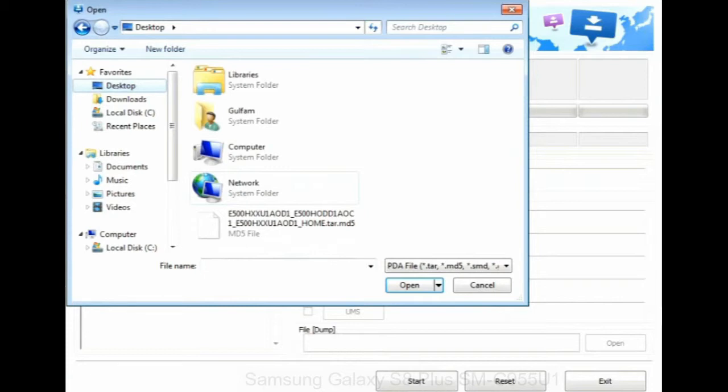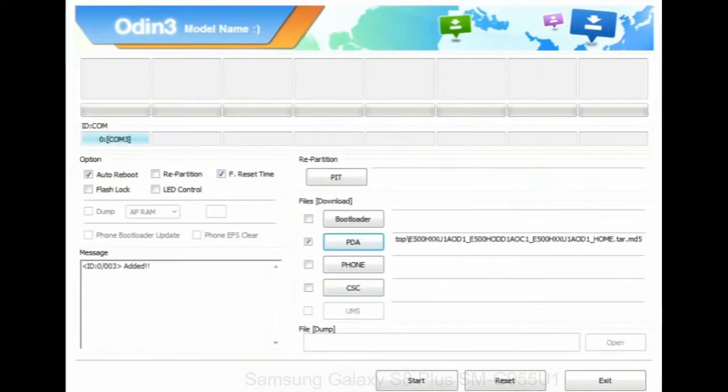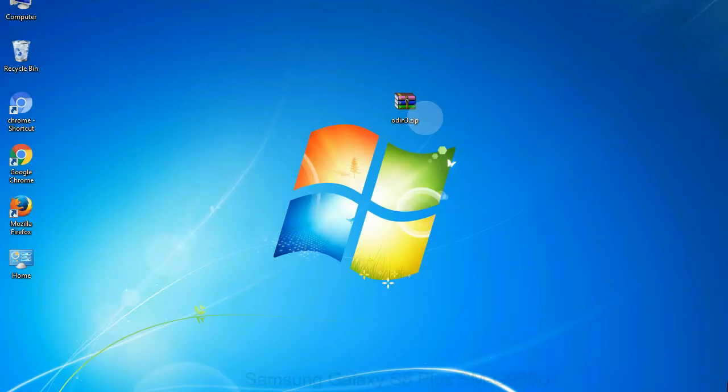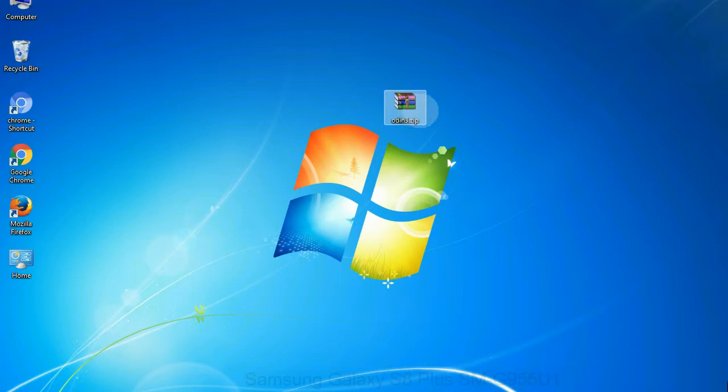Or if the firmware package had multiple files: Click on PDA button, then browse and select the file that has code PDA in its name. Click on phone button and select the file that has modem in its name. Click on CSC button and select the file with CSC in its name. Skip any files that you did not find in the package. Make sure that you do not mess up with checkboxes.